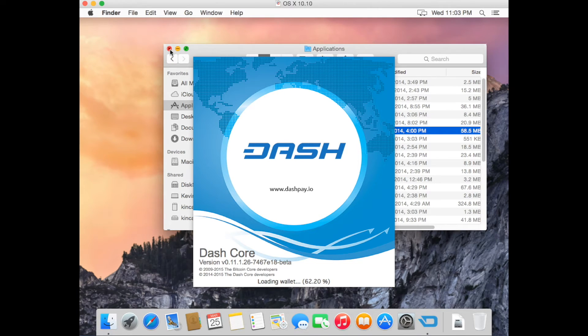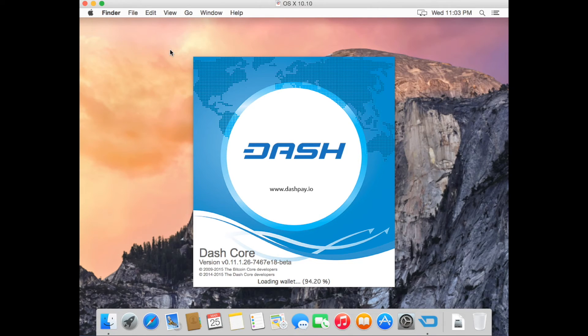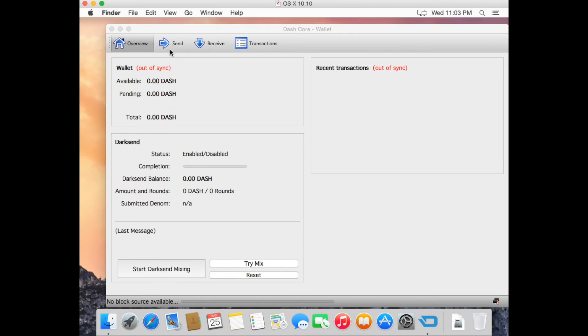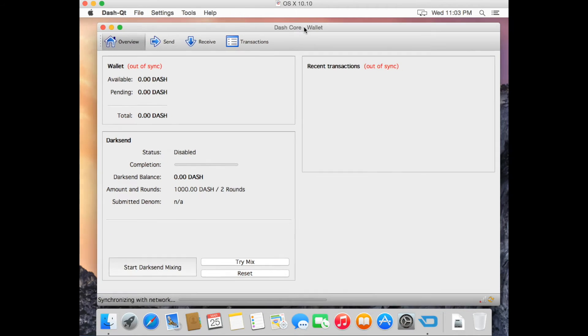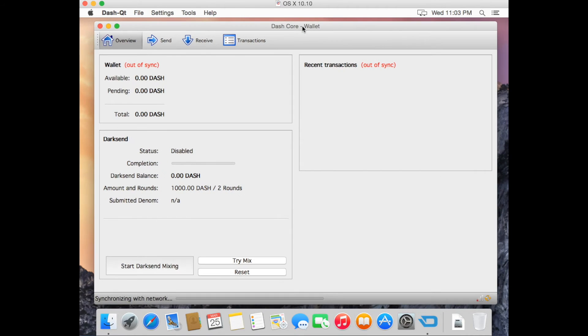Your Dash wallet will start loading. Once your Dash wallet opens, it will sync with the network. When it does, you should have a green check mark in the bottom right-hand corner.